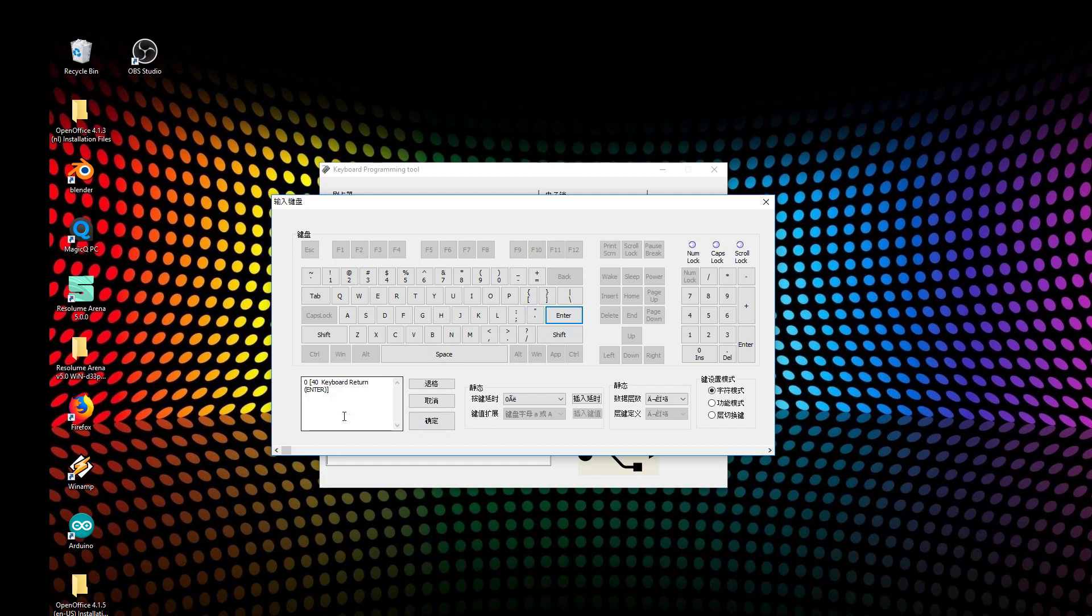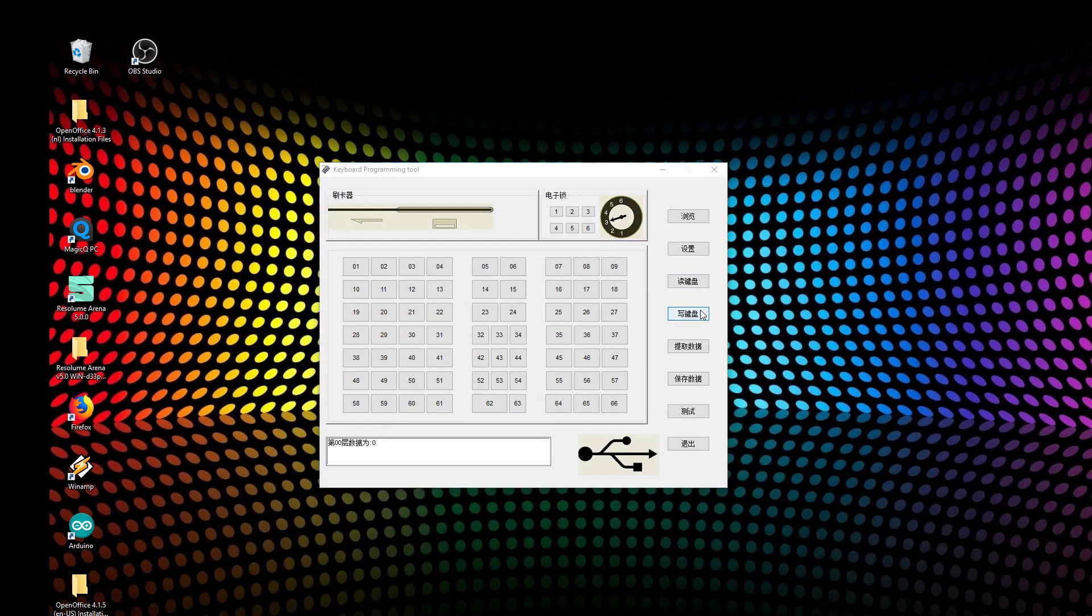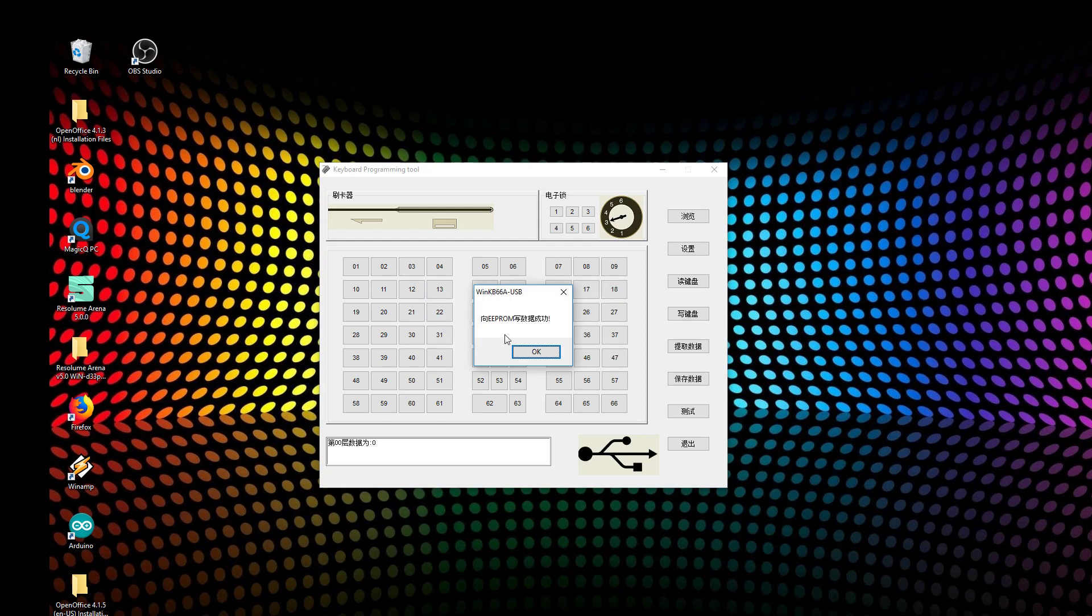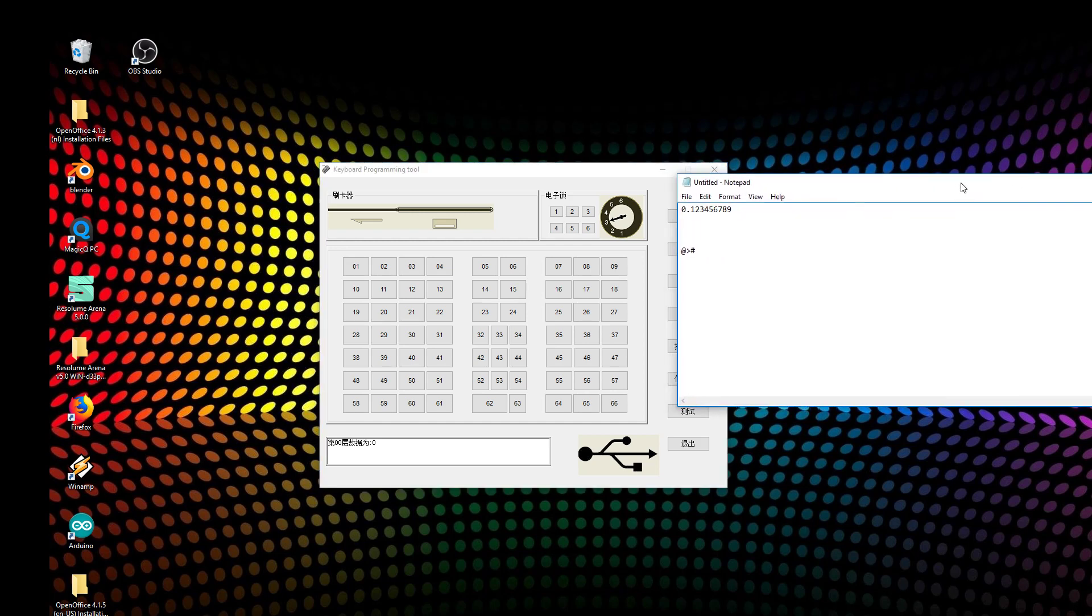I can write it to my keyboard. Are you sure you want to write it? Yes. Everything is okay. When I open my notepad and press Enter, then I can press 0, dot, 1, 2, 3, 4, 5, 6, 7, 8, 9.